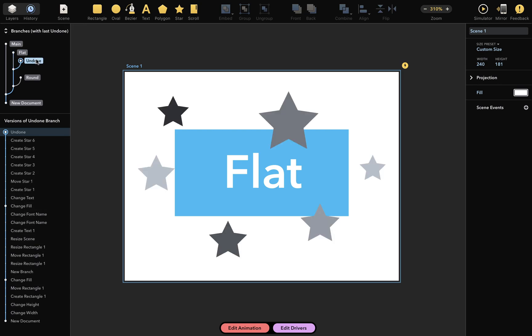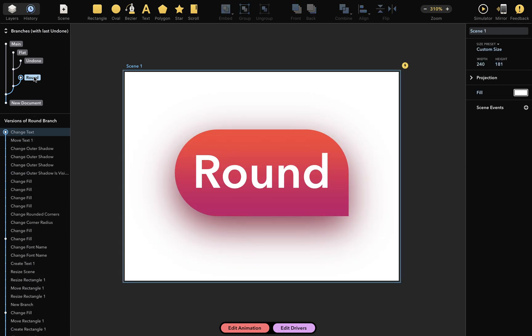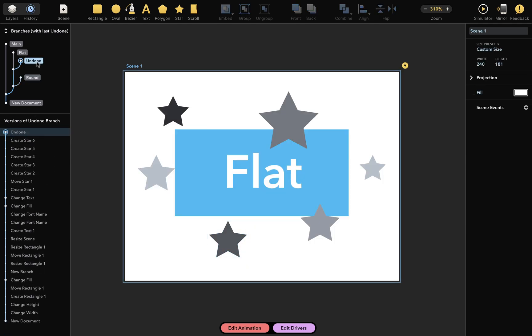And I can switch to this undone branch and see my undone stars. And I can, for example, copy this star from this branch here, and simply paste it to another branch here. And if you want to keep those undone changes after all, just rename the undone branch to something like stars.